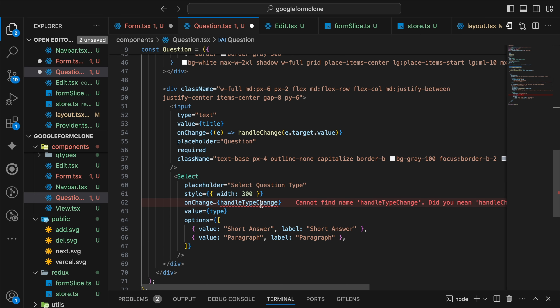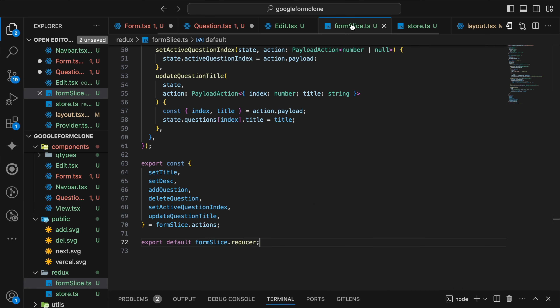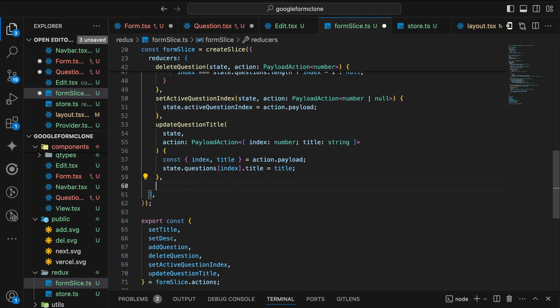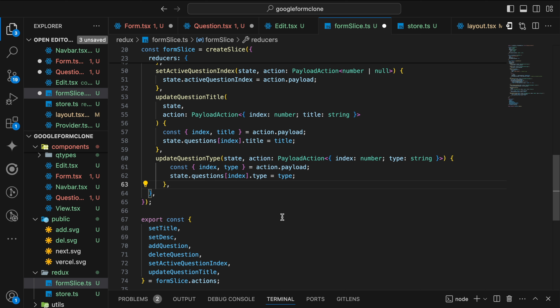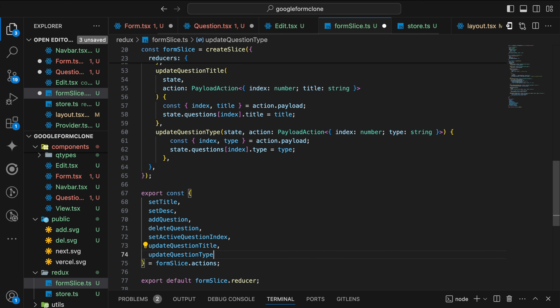To define this handleTypeChange — the handleTypeChange takes a string and it's similar to handleChange. It will dispatch. Similarly to the form slice, we'll define another reducer — updateQuestionType — taking index and type string, destructuring the payload, and assigning it to the state. We export it and save it.